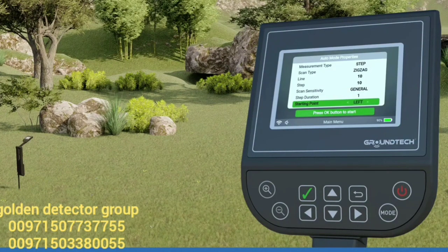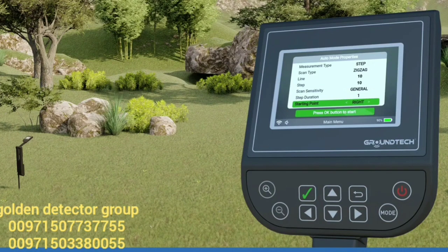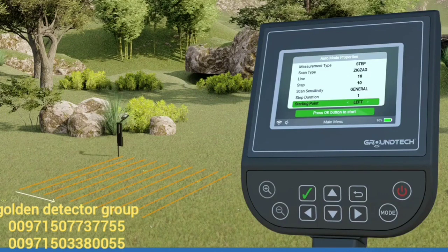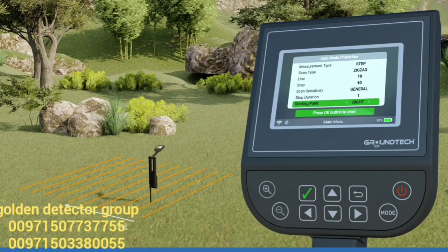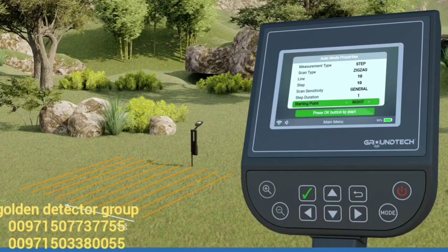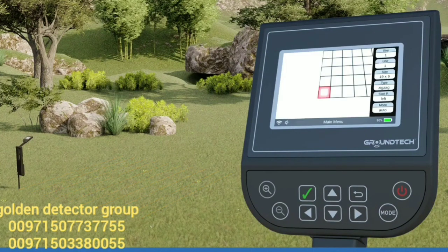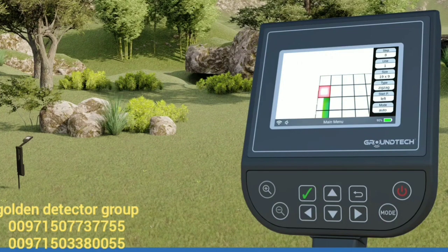Starting point: you can adjust your scanning starting point by starting at the bottom right or bottom left corner. You must select left or right from the starting point setting. If you start searching from the bottom left corner, you should continue with the next scan row on your right. If your selection is the bottom right corner, you should continue with your next scan row on your left. After you have made all the settings, you can start scanning by pressing the confirm button.